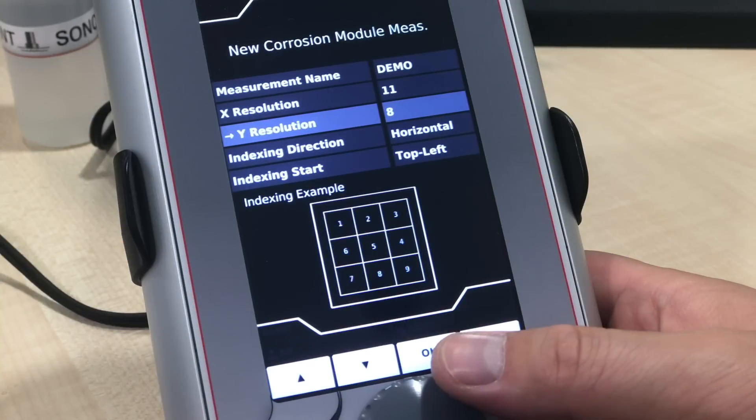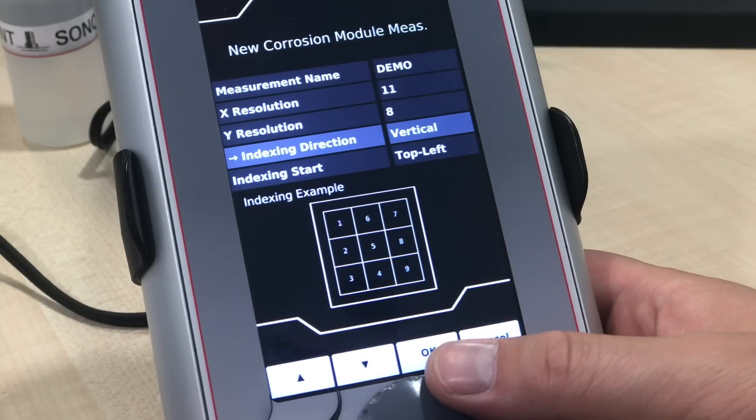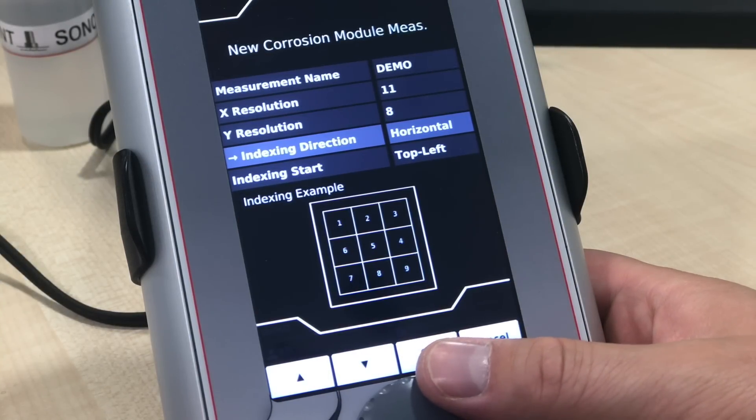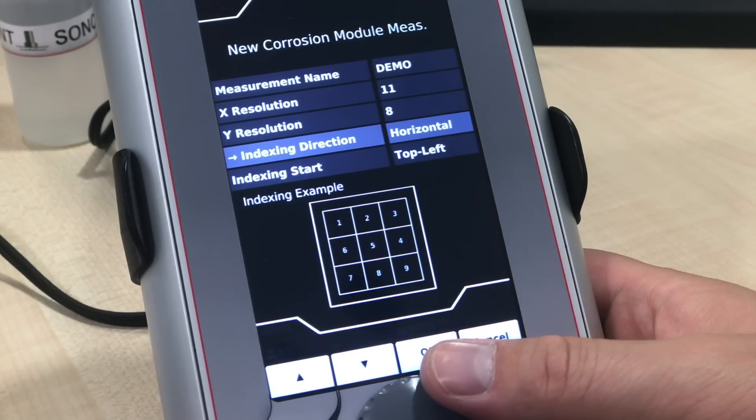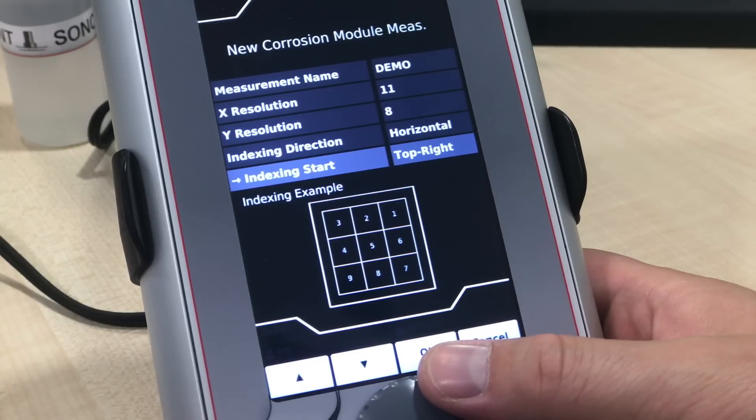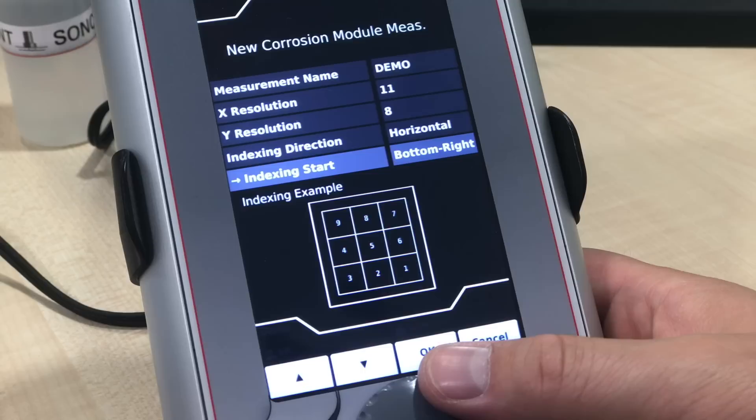You can choose between different starting and direction indexes. We set our indexing direction to Horizontal and will start testing our sample at the top left of our grid.